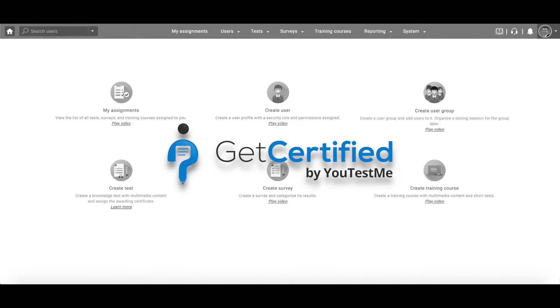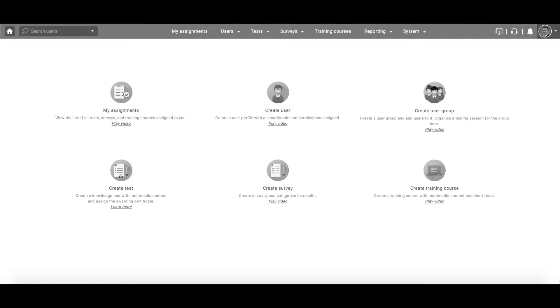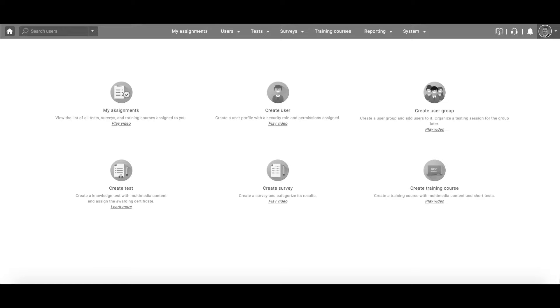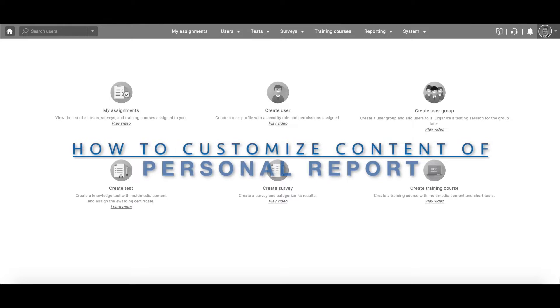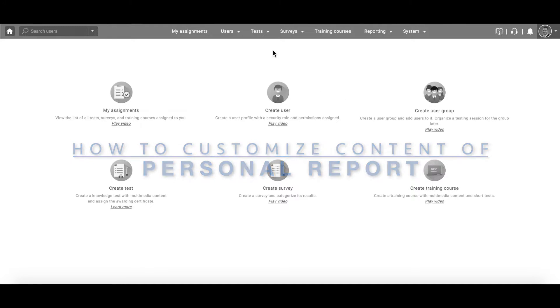Hi, and welcome to YouTestMeGetCertified. Once candidates finish the exam, you can choose to log them out automatically, redirect them to some page, or display their personal report. This video explains how to customize the content of the personal report that candidates get upon exam completion.